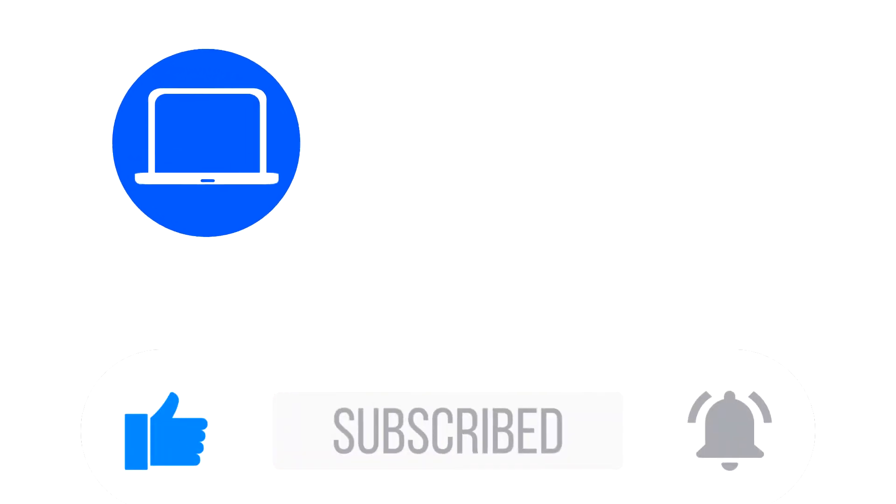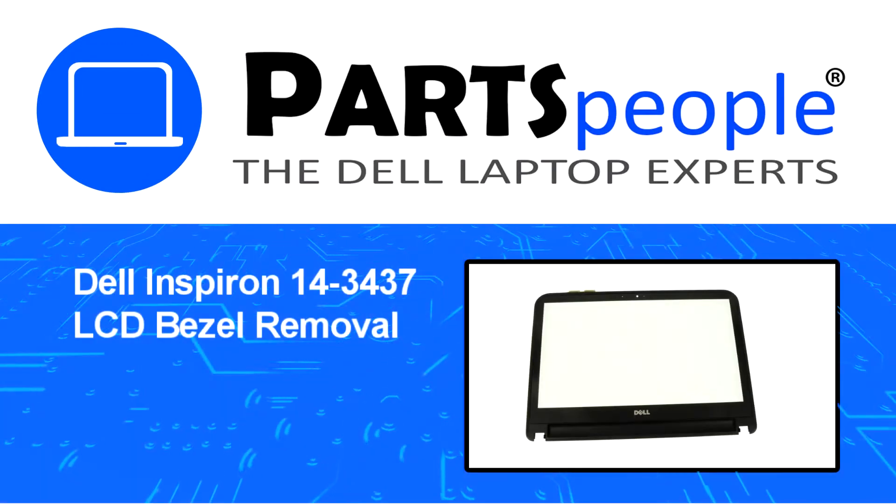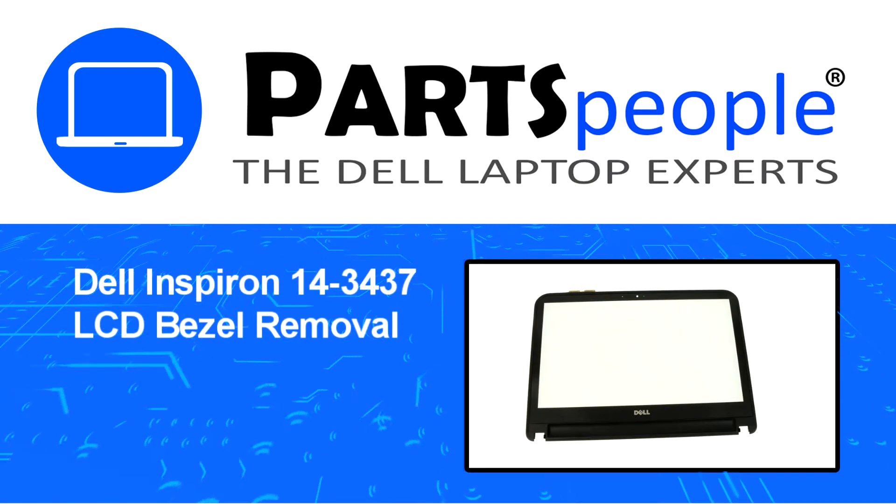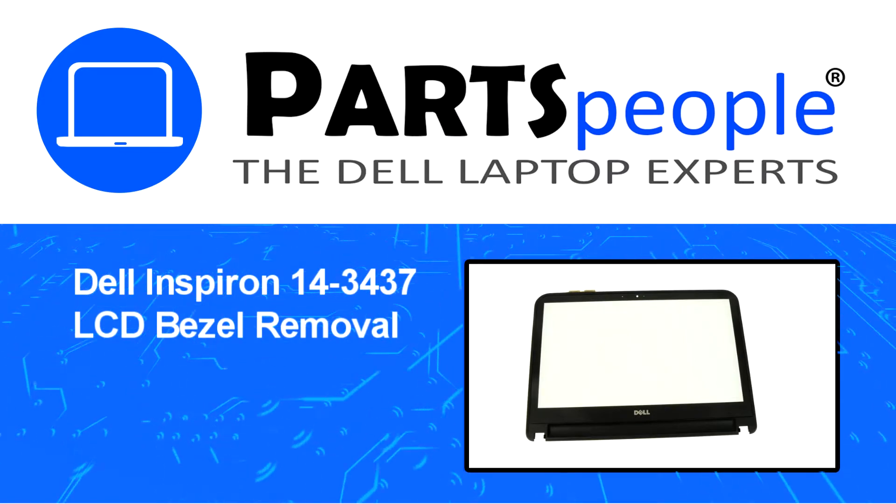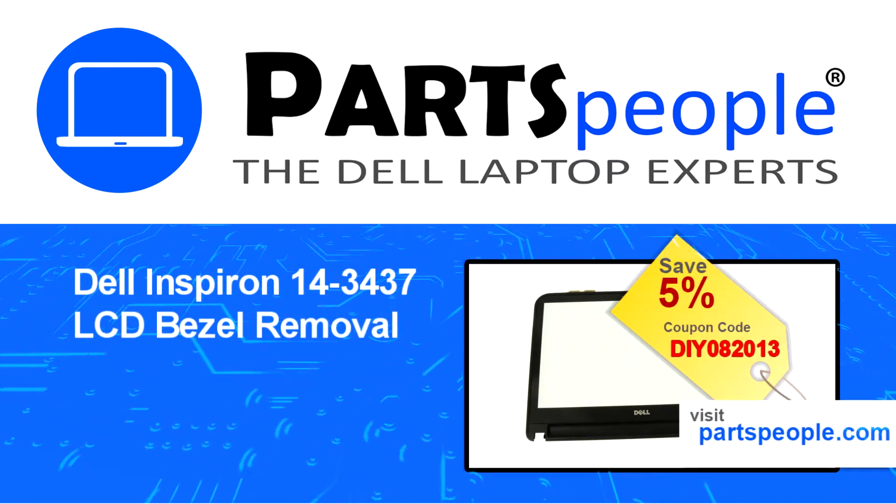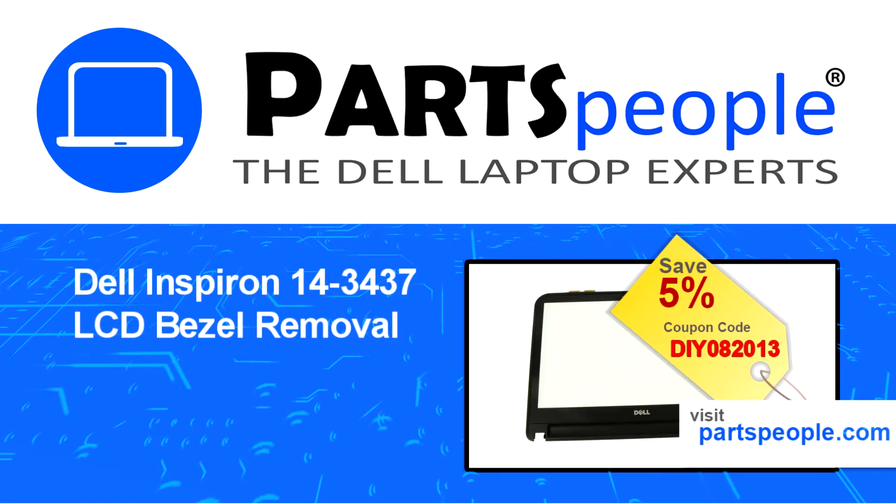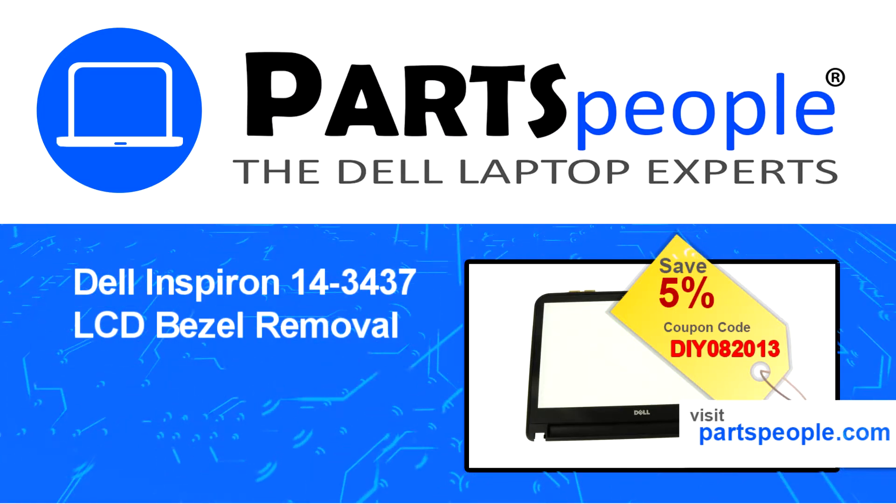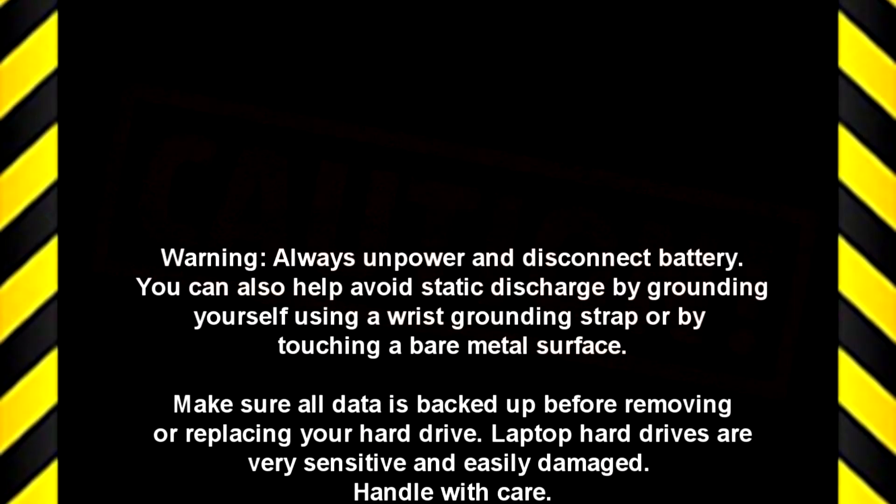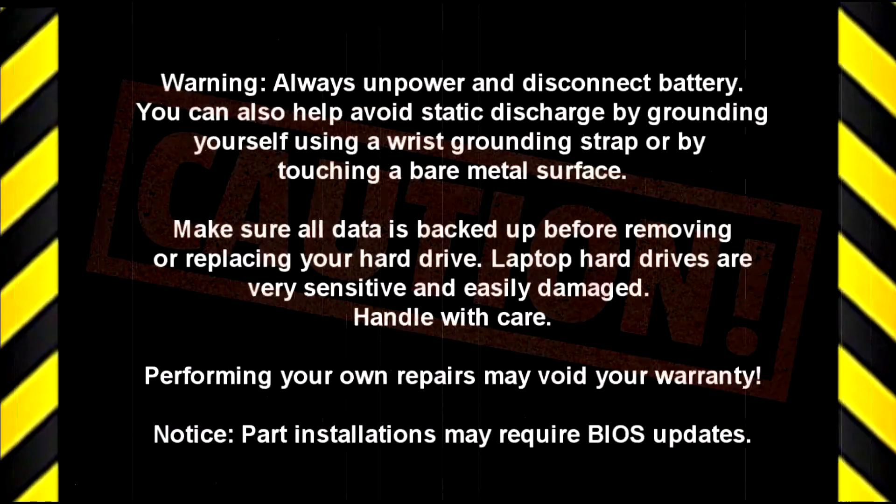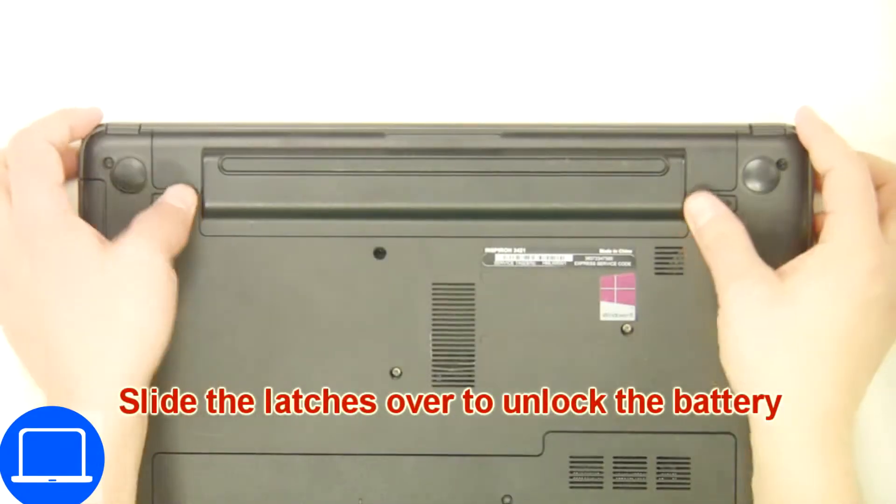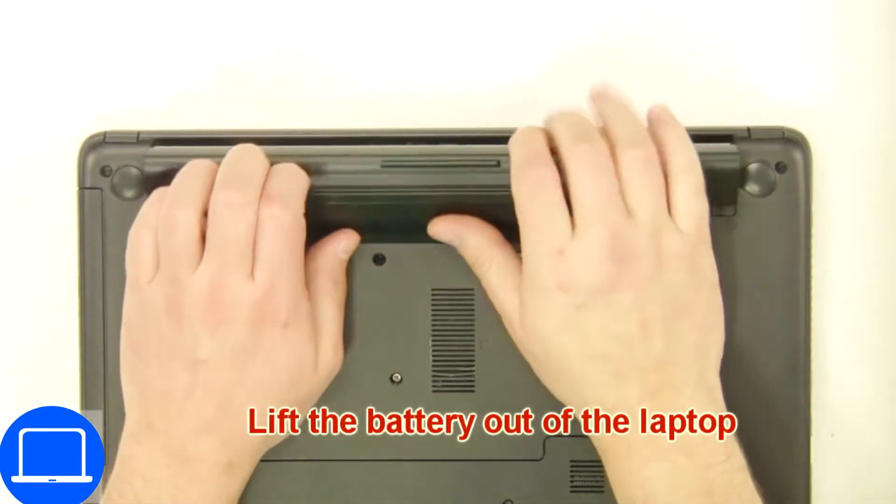Hey, what's up? This is Ricardo at Parts People. In this video, we'll outline the steps for completing a part replacement on your Dell PC. Visit our website and use this coupon for a 5% discount. Slide tabs outward to unlock and remove the battery.